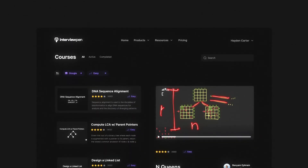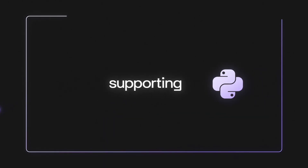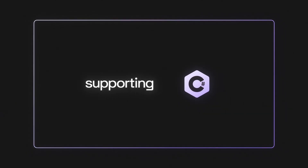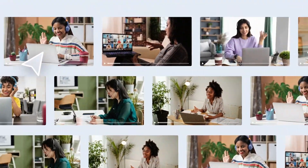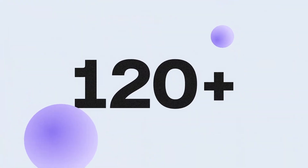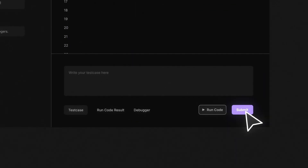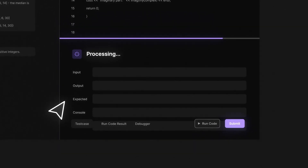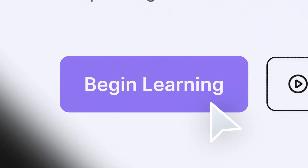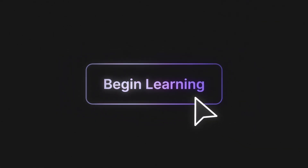If you enjoyed this video, you can find more content like this on interviewpen.com. We have in-depth system design and data structures and algorithms content for any skill level, along with a full coding environment and an AI teaching assistant. You can also join our Discord where we're always available to answer questions. If you or a friend wants to master the fundamentals of software engineering, check us out at interviewpen.com.